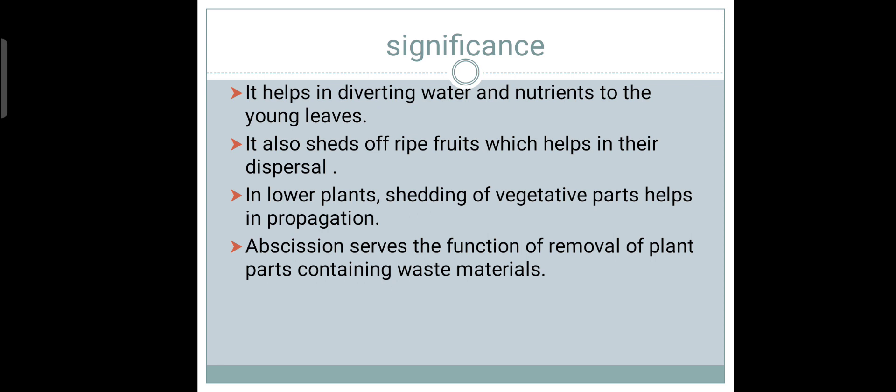At last, we will see what is the significance of obsession. First of all, it helps in diverting water and nutrients to the young leaves. It also sheds off ripe fruits which help in their dispersal. In case of lower plants, shedding of vegetative parts helps in their propagation. And finally, obsession serves the function of removal of plant parts containing waste materials. This is a natural process which does not lead to any harm to the plant, and it is an important phenomenon for plants.